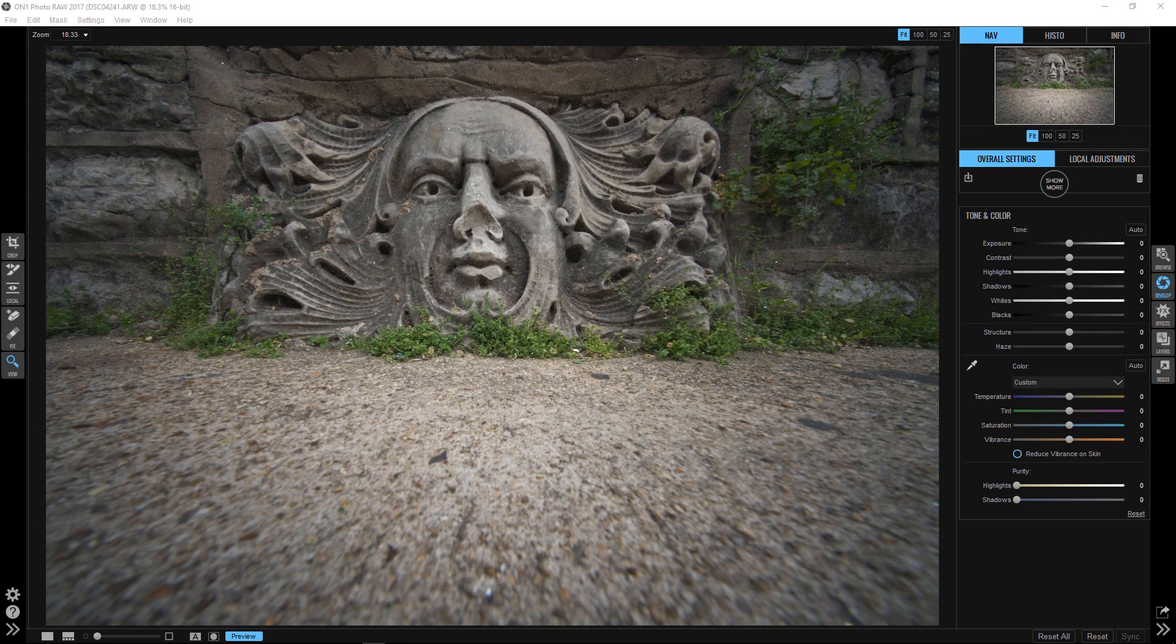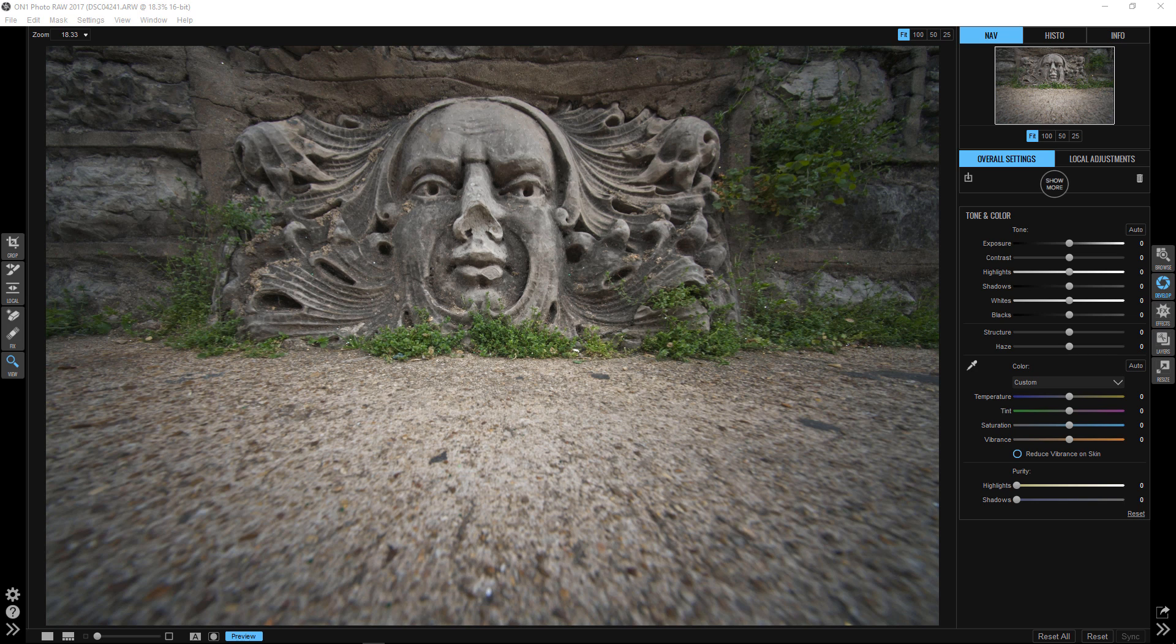Hello, Blake Reed is here with another ON1 short clip. In this one, I want to teach you how to correct your white balance in two really simple, easy steps.